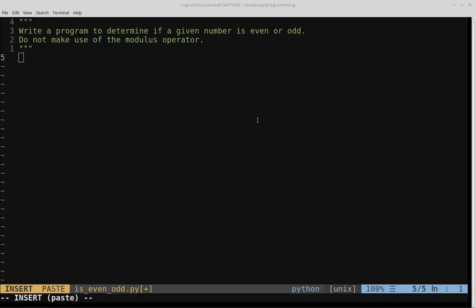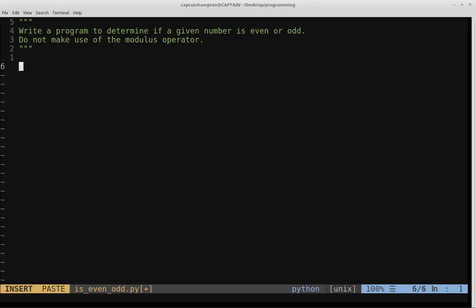In this video we're going to be writing a program to determine if a given number is even or odd. The kicker here is we don't want to make use of the modulus operator. In Python, or in most other languages as well, the modulus operator is given as the percent sign.